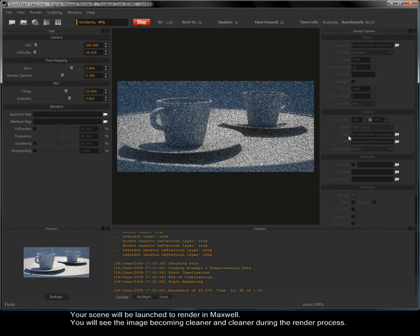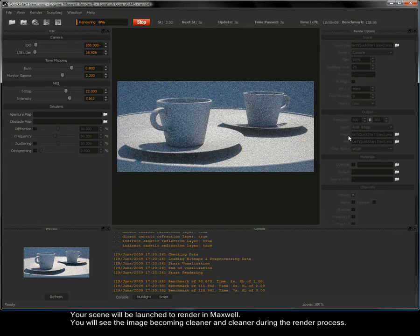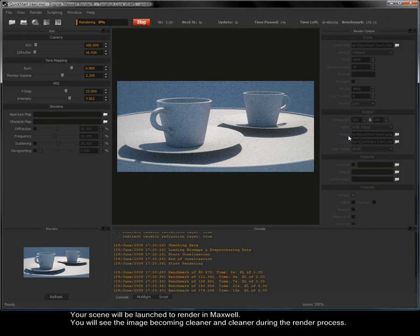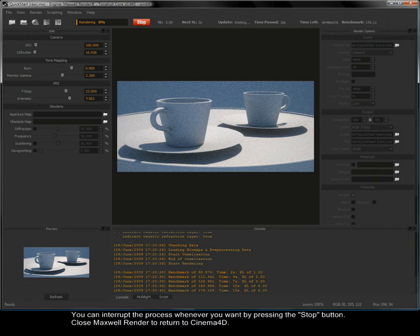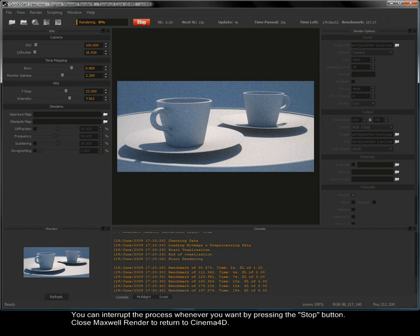Your scene will be launched to render in Maxwell. You will see the image becoming clearer and clearer during the render process. You can interrupt the process whenever you want by pressing the stop button.